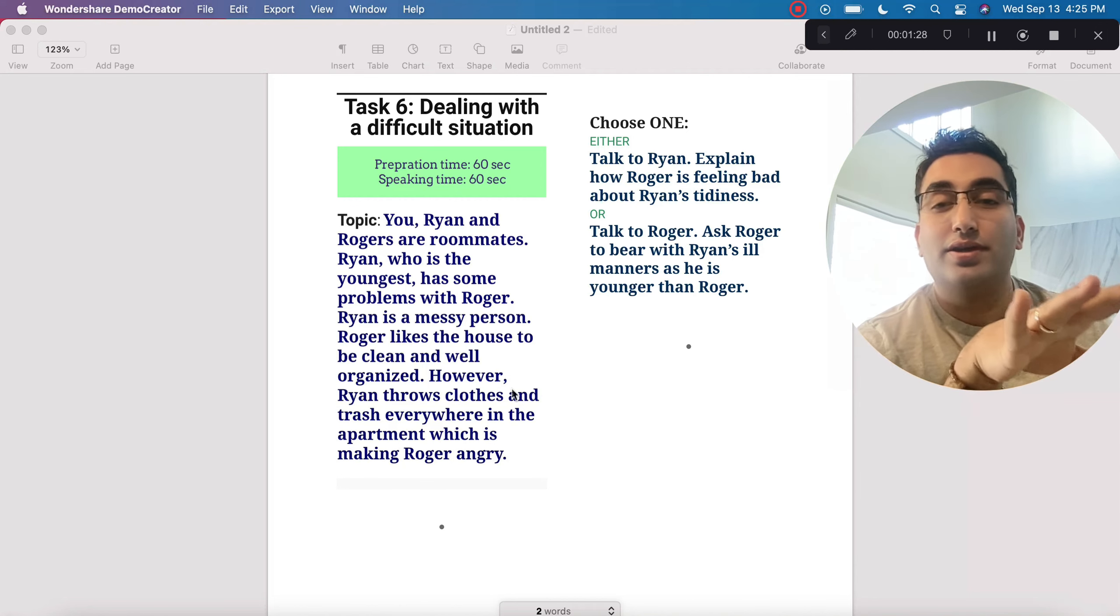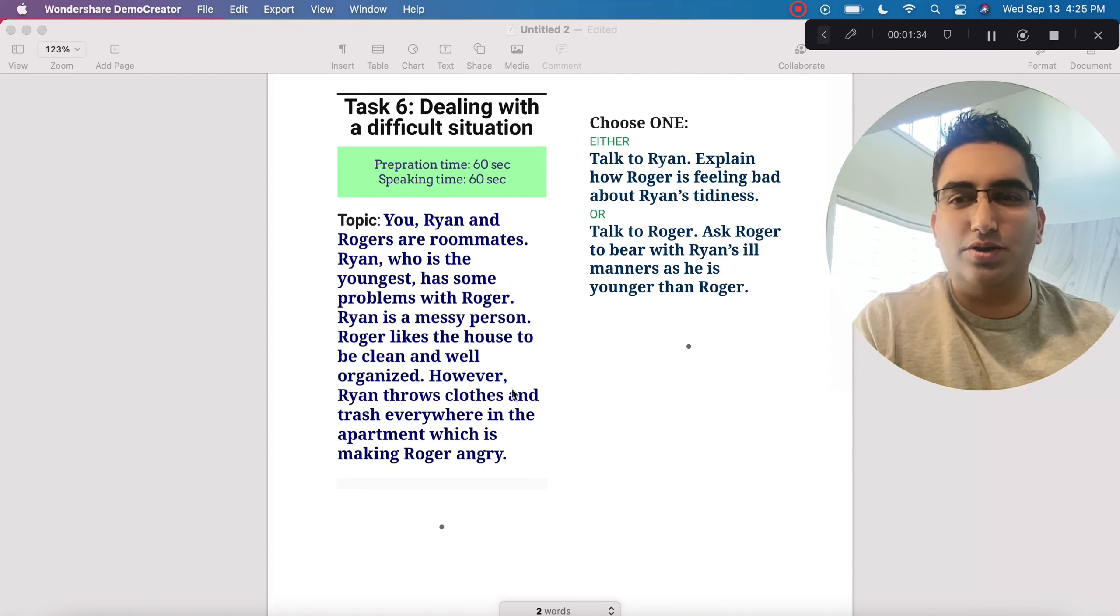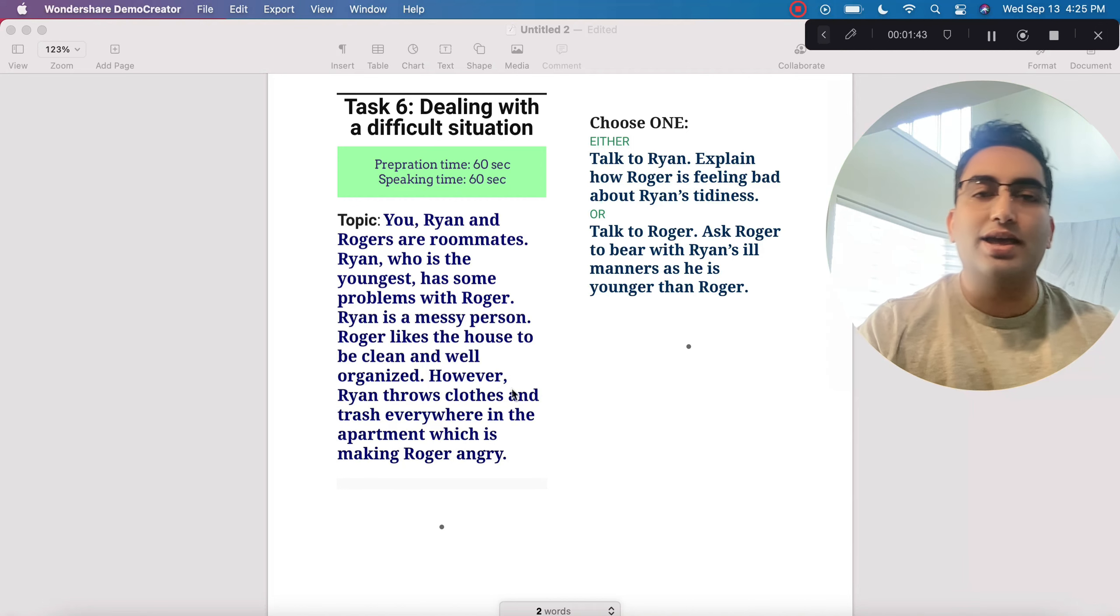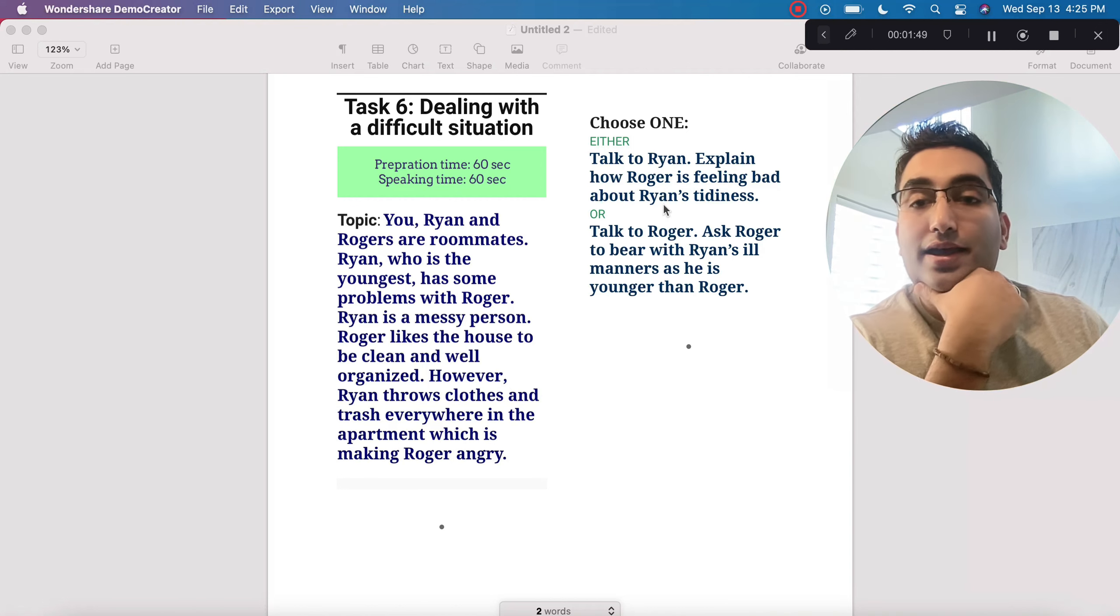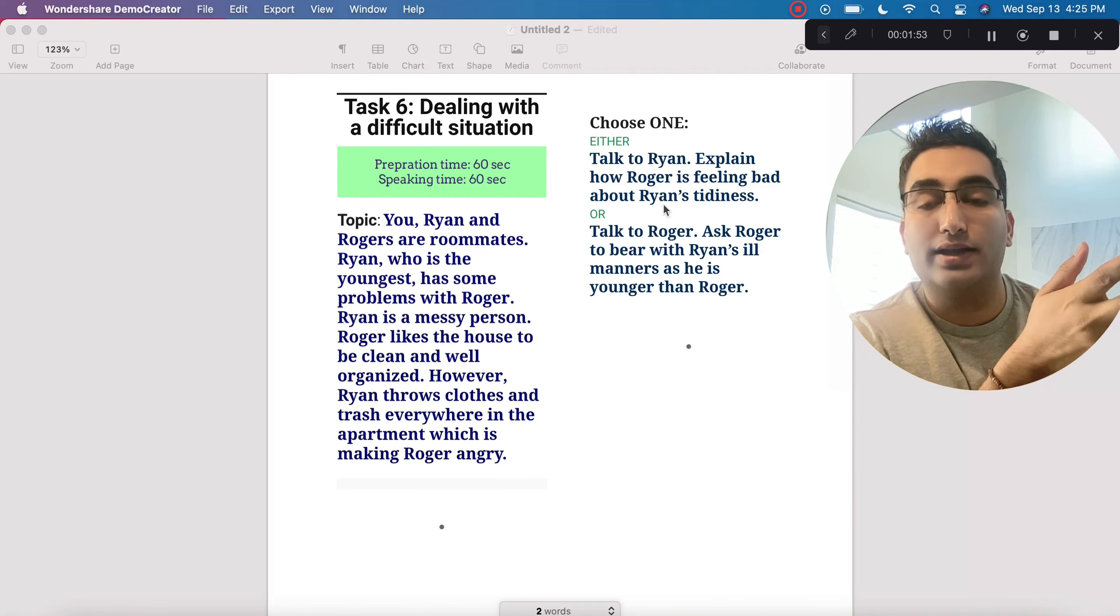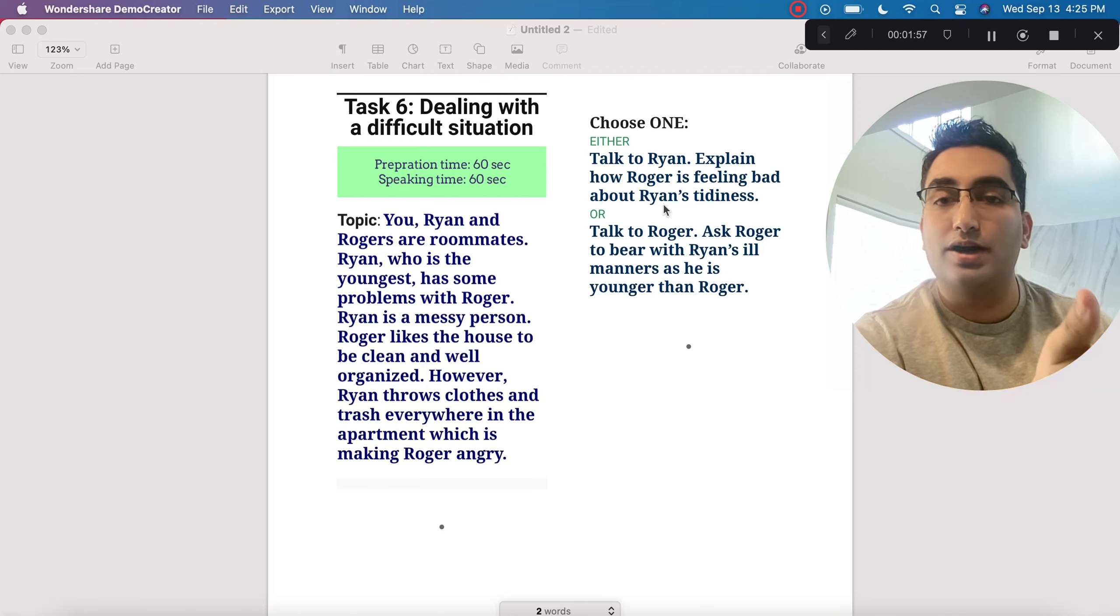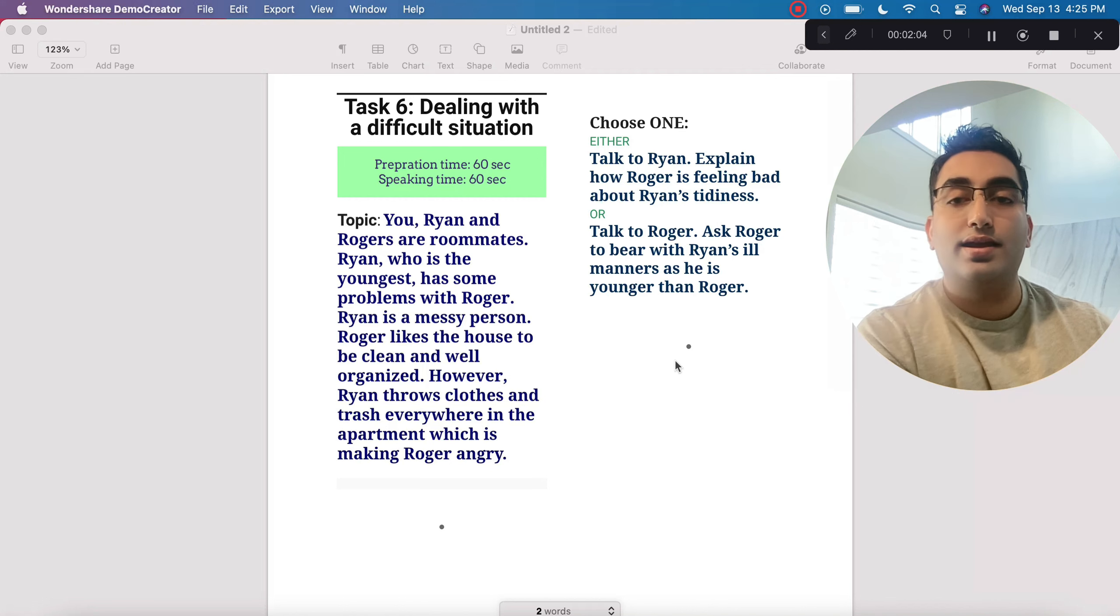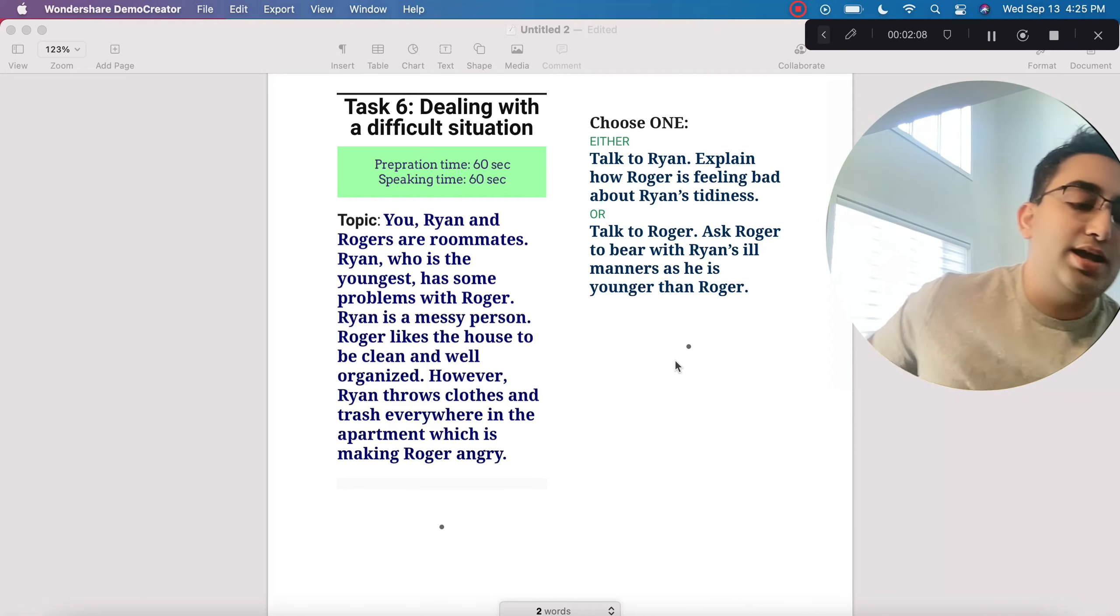What I would do here is I would assume that I know these people. Ryan is someone who I can relate to. So imagine some young guy who is messy and irresponsible. And then Roger is someone mature. I would think Roger is someone like me who is just too much of a neat freak. So that will help me make the situation realistic. Now I can either talk to Ryan, explain how Roger is feeling bad about Ryan's tidiness. Or I could talk to Roger, the old guy, and ask him to bear with Ryan's ill manners as he is younger than Roger.